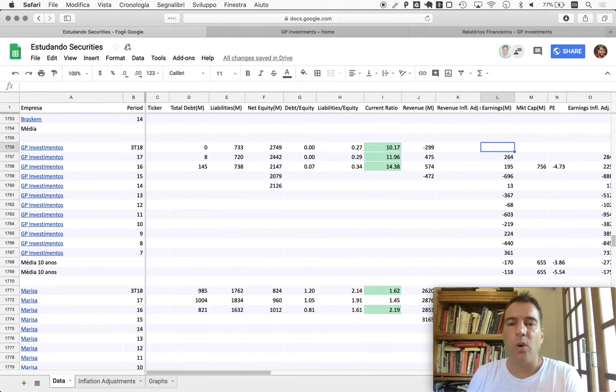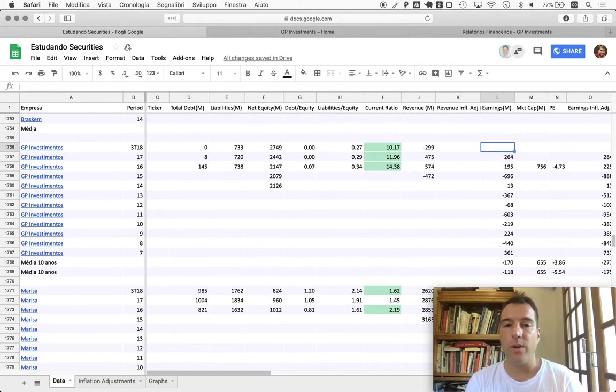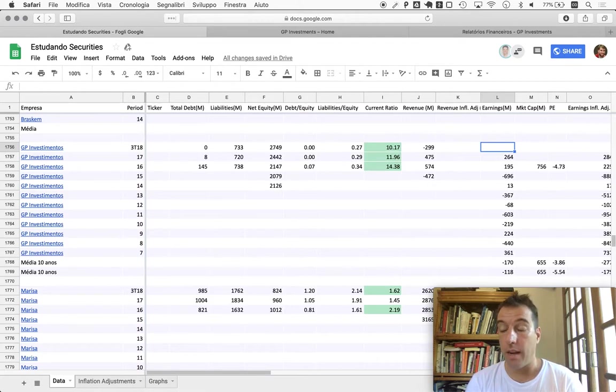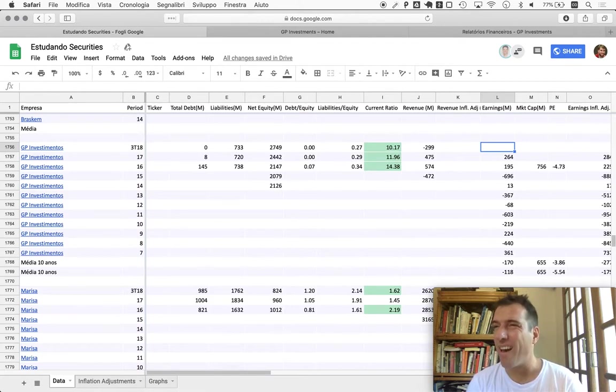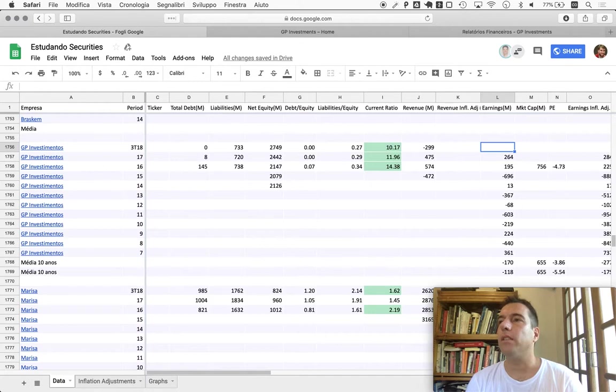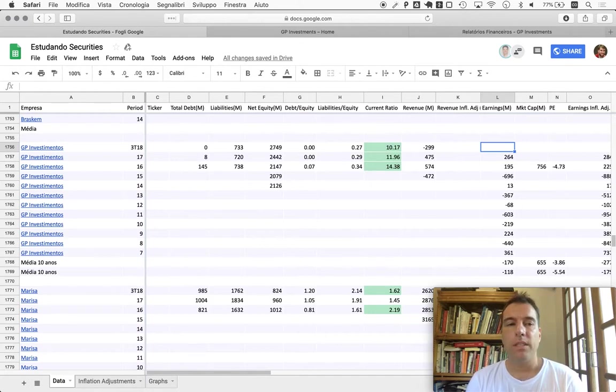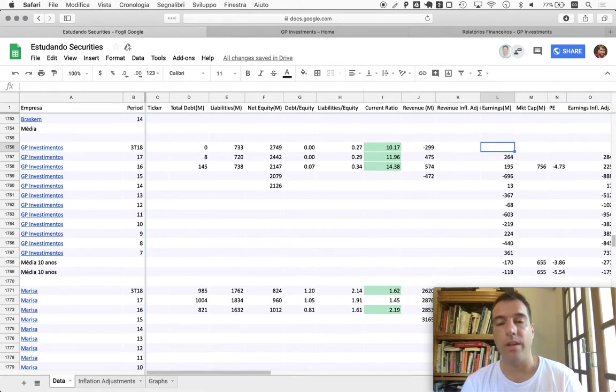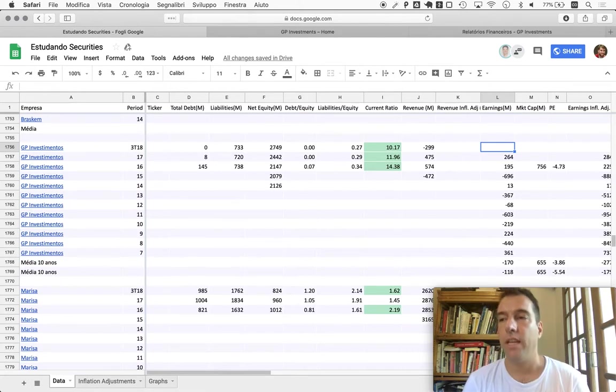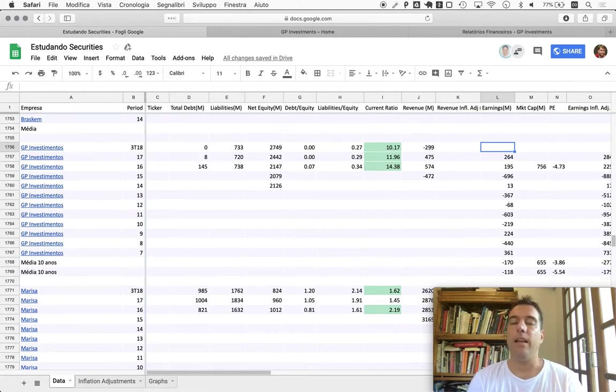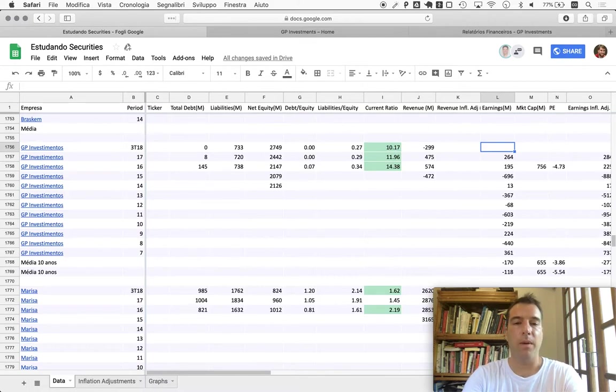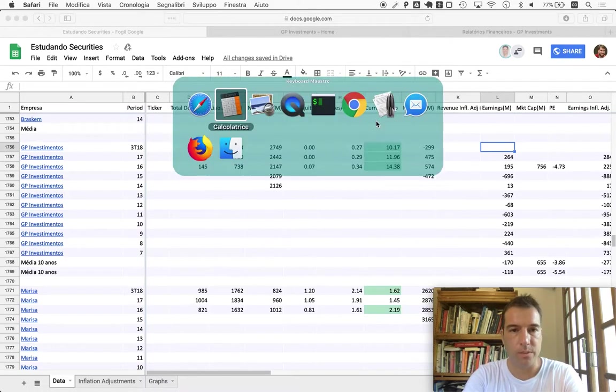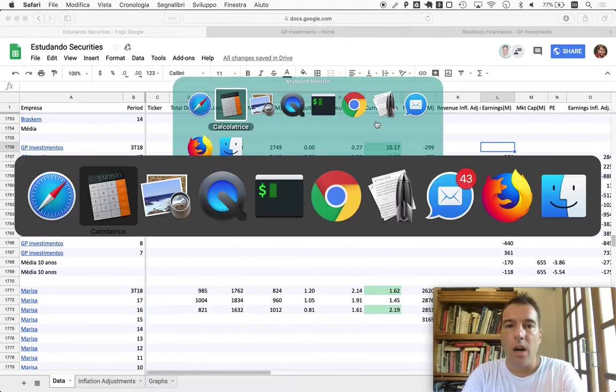I think revenue, a negative revenue here would mean - and I could be wrong here, and if you know better please leave a comment in the video - since this is an investment company, they have had withdrawals from the funds, so they have had to return money to their investors.